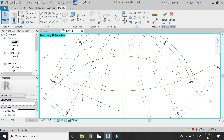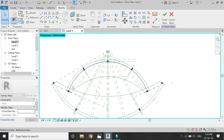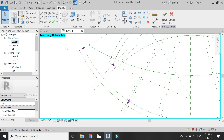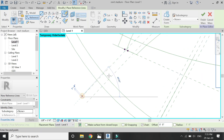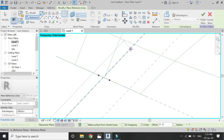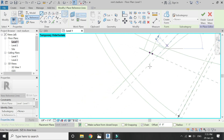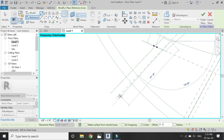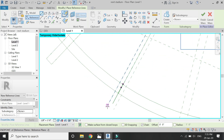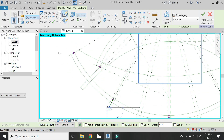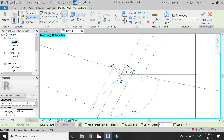After I have placed reference planes where I want to have the openings, I'm going to add reference lines and make a rectangle with them like this.